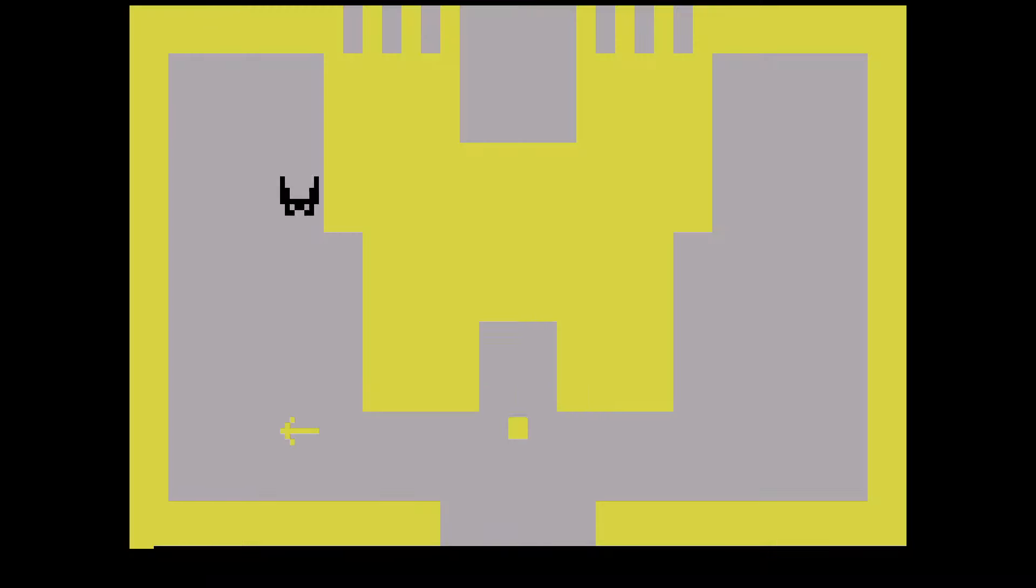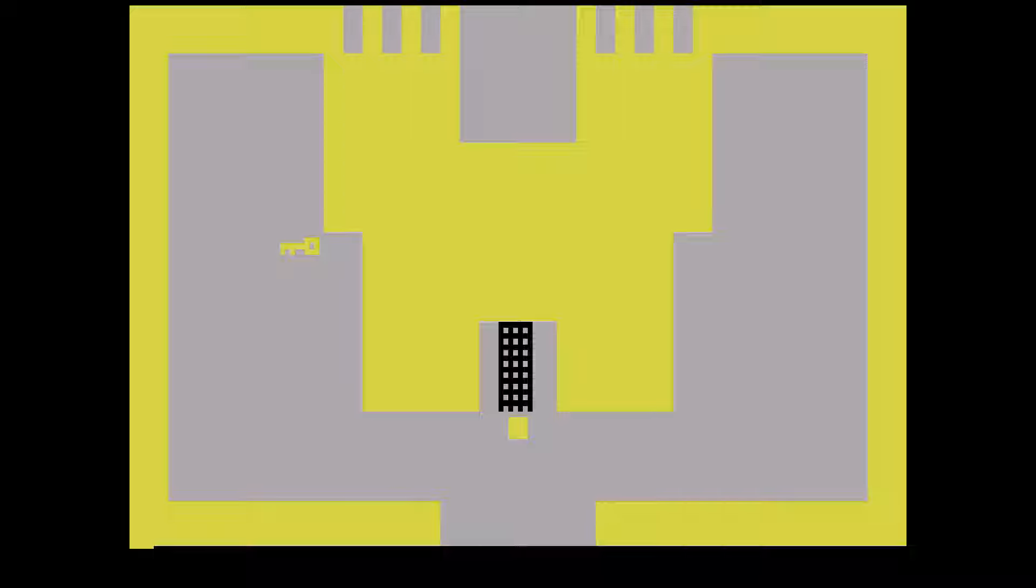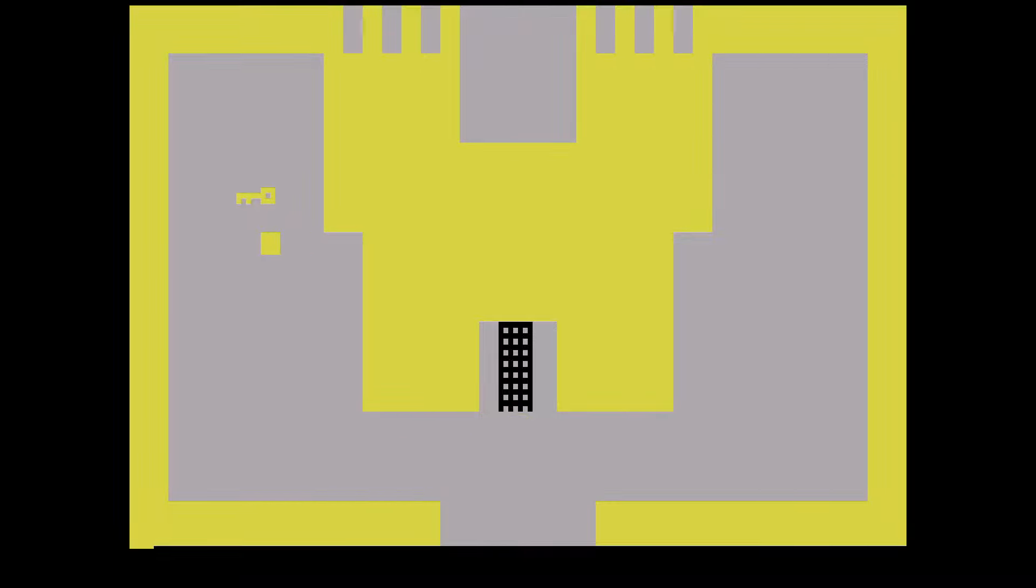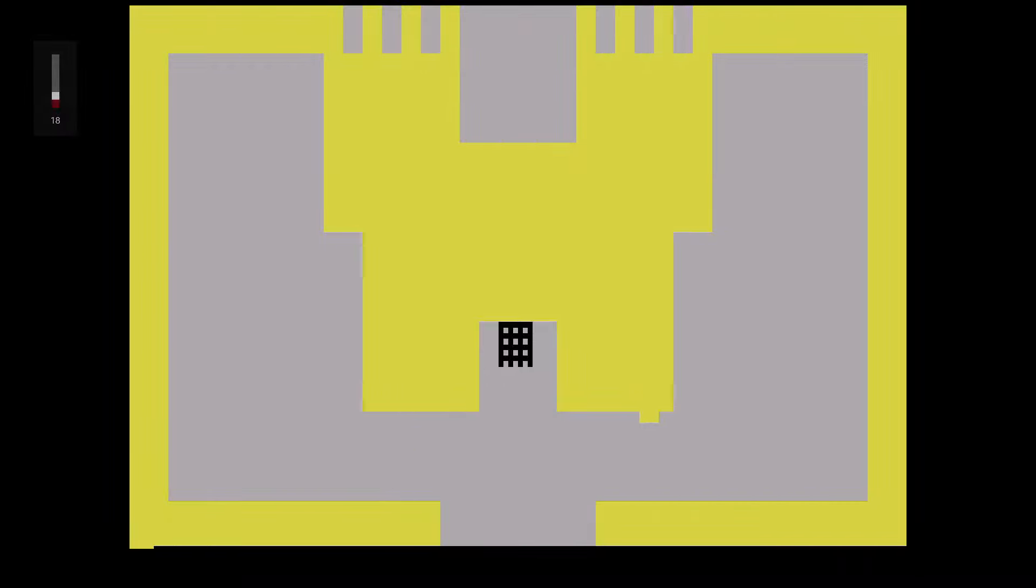What's going on everyone, this is Adventure for the Atari 2600. And here we go, all right. I've never played this before. Let's get the sound up a little bit, get all those bleeps and bloops.